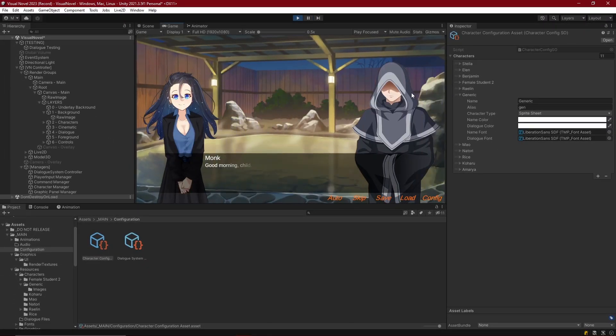Now we can see that monk has the actual commands available for Stella because he is represented as a sprite character. So now we can set a sprite, and all looks good.